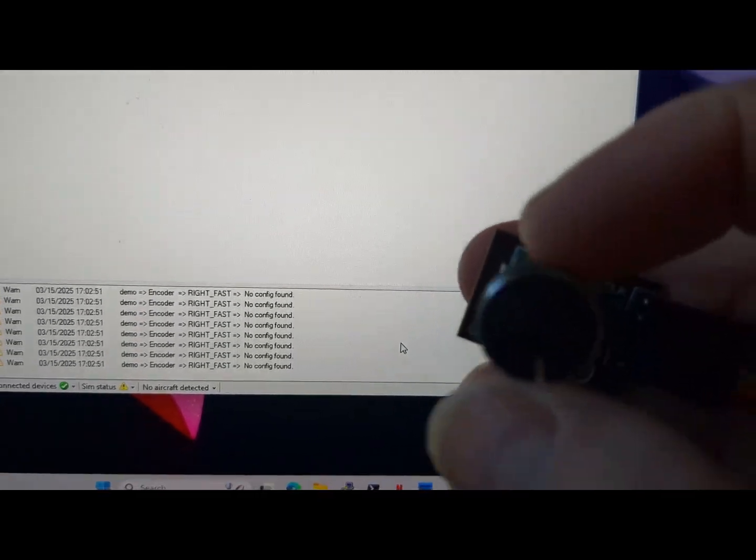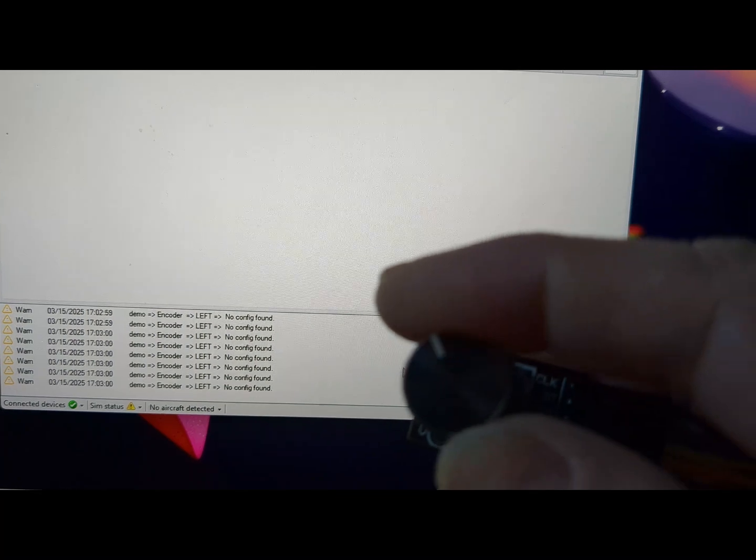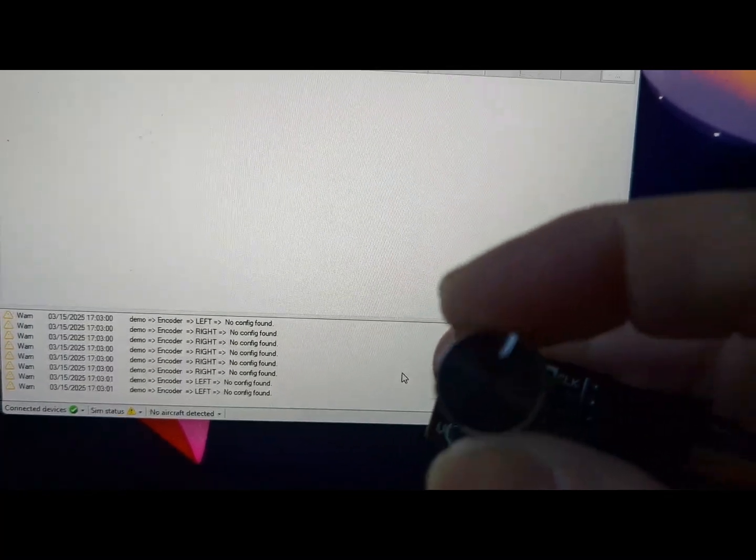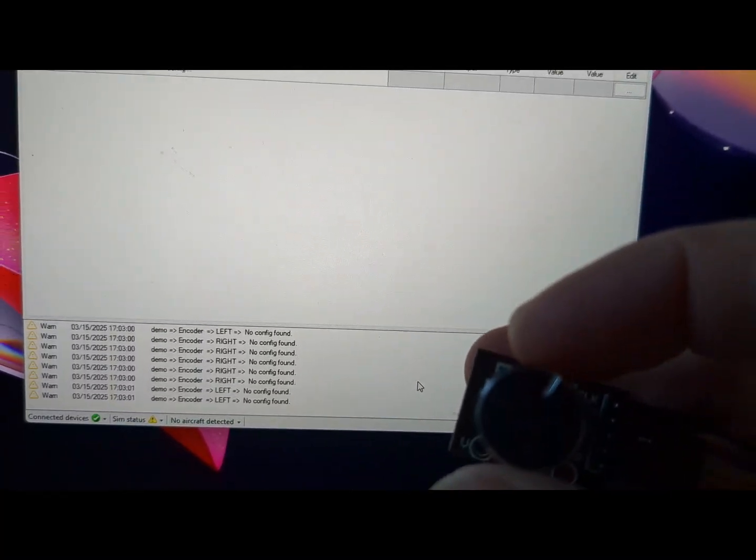But we haven't configured the button yet. We've only done the two pins. So what about that third switch pin? Let's do that now.